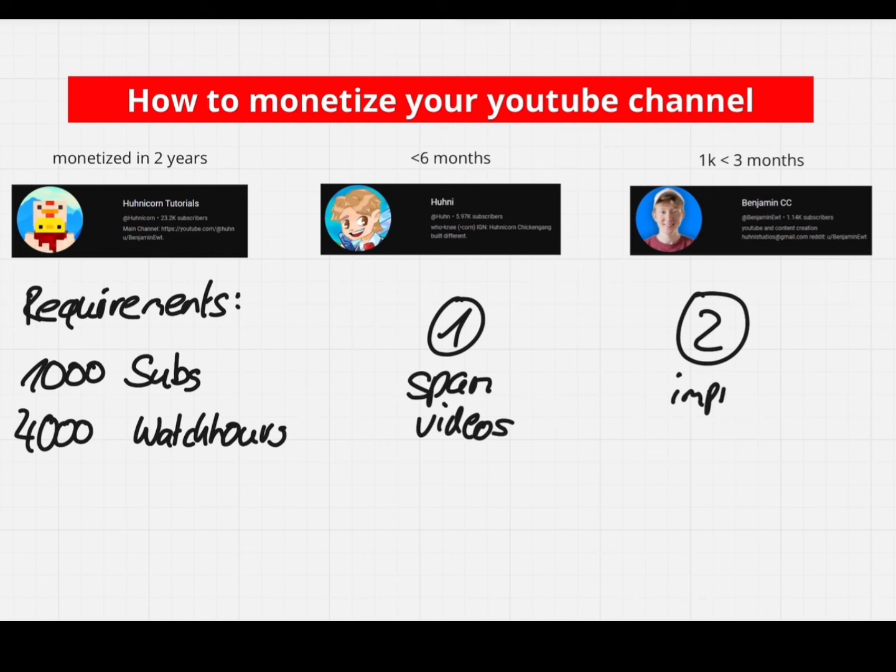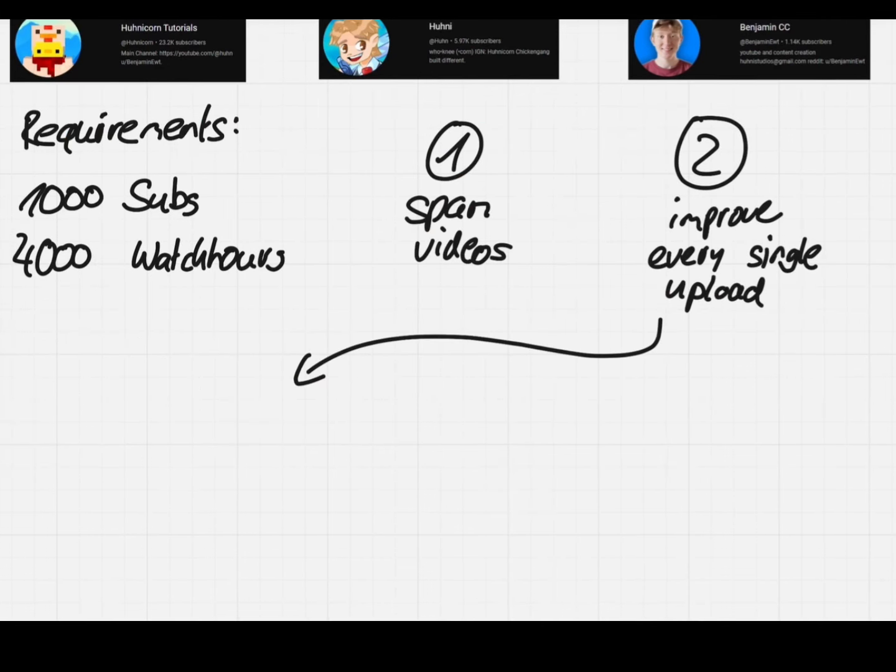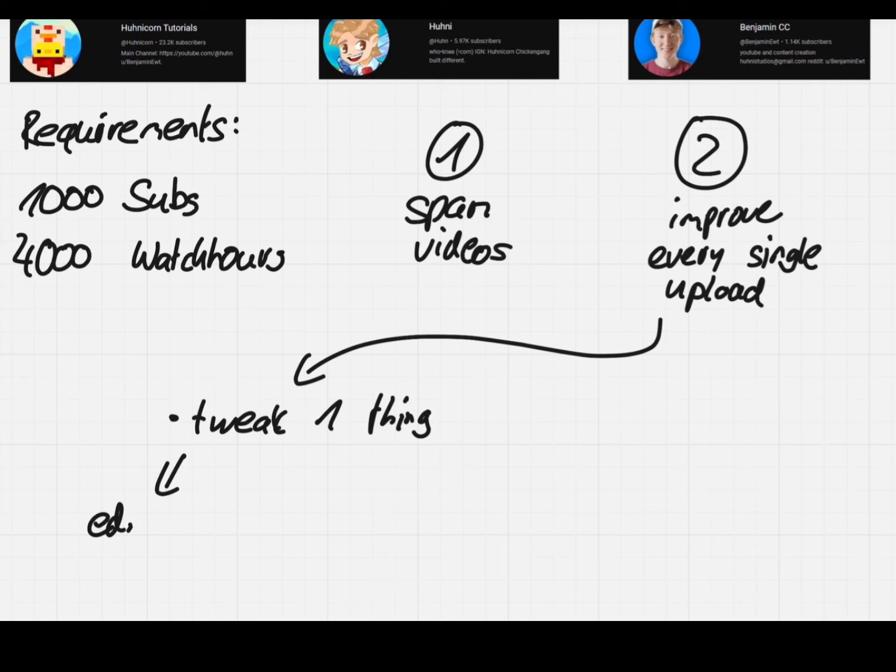I spammed videos and I improved every single time. For each video that I made, I tweaked one thing and you should do the same.